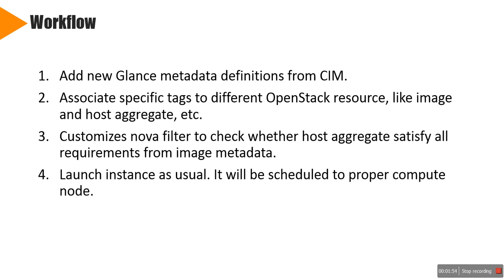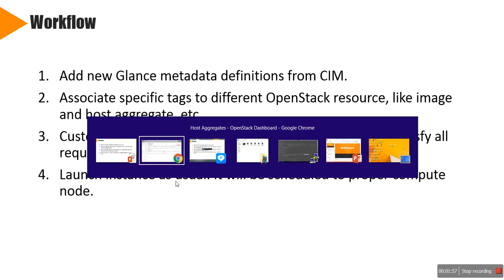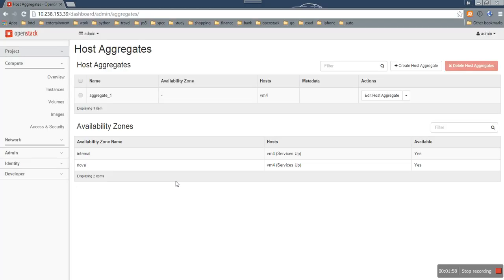Let's take a look at how it works. This is a DevStack environment in one single node.